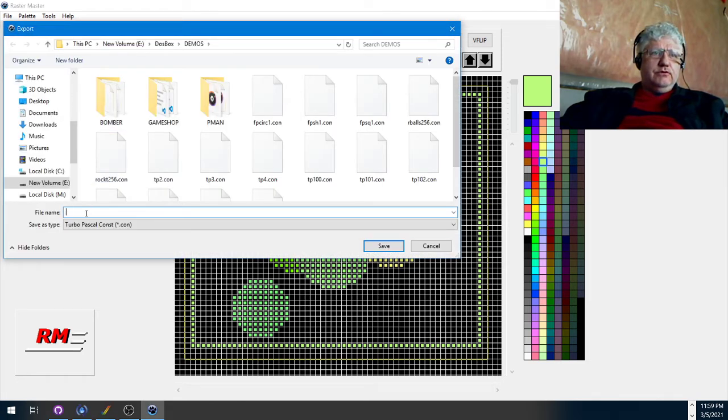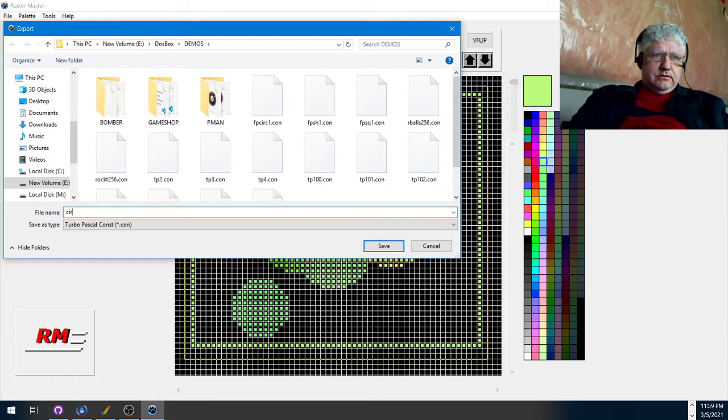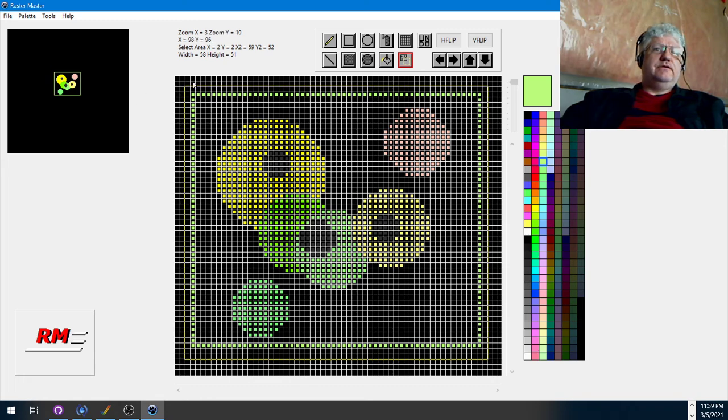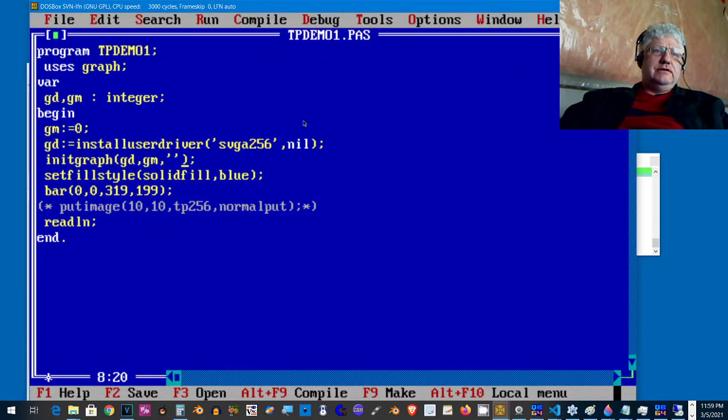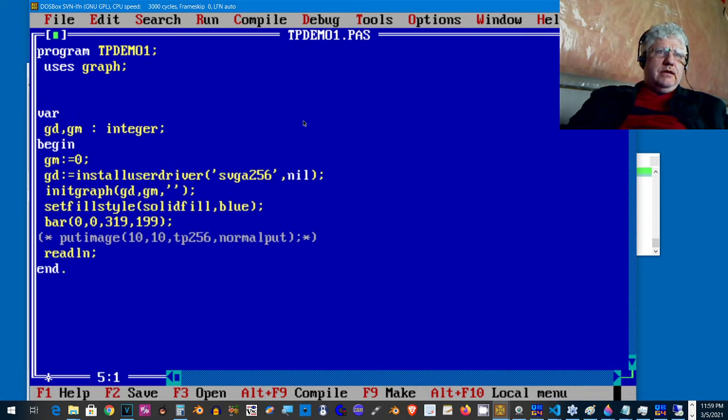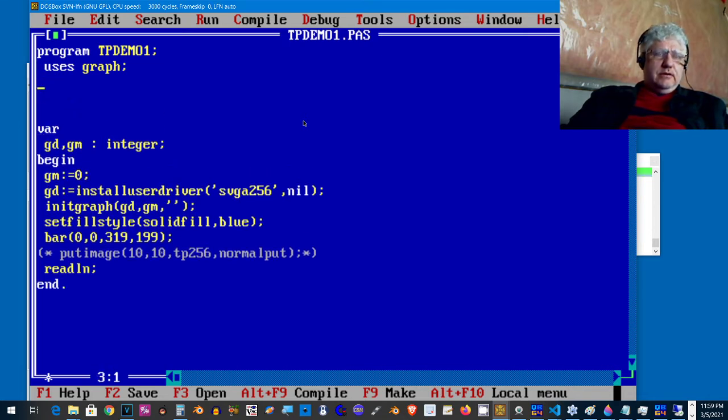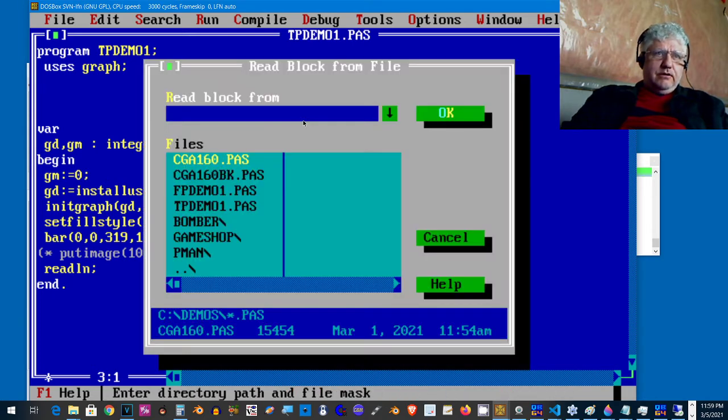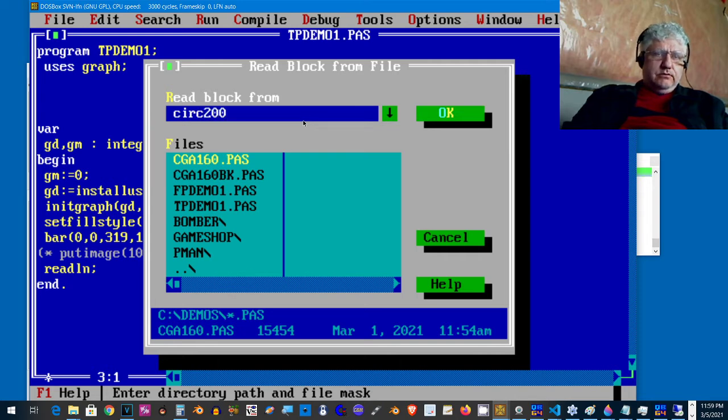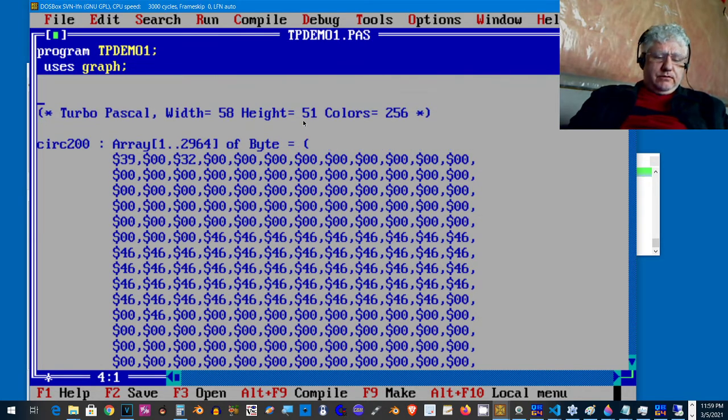I'm going to call this circ200. Save. I'm going to minimize this, go back into our program, and I can insert that file. Control-K-R, circ200.con. There we go.